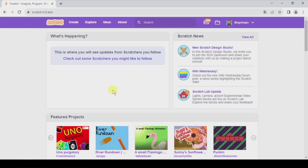The Backpack in Scratch lets us copy objects from some projects to pass them to other projects. You can even copy objects from a project that is not yours to use it in one of your projects.